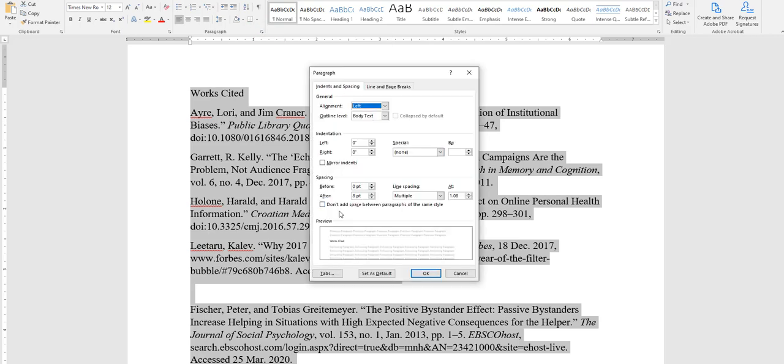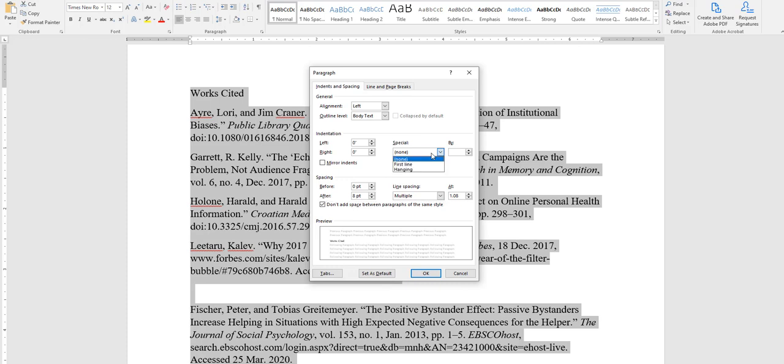We don't want to add extra spaces between paragraphs, otherwise your citations will have extra spacing that's not supposed to be there. We want a special indent called a hanging indent, and we want our line spacing double.